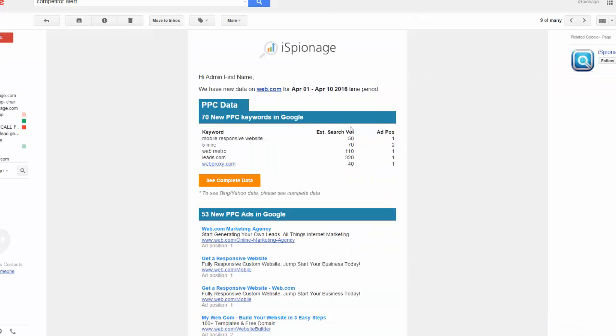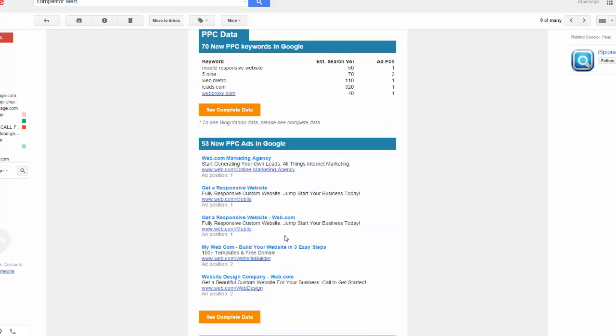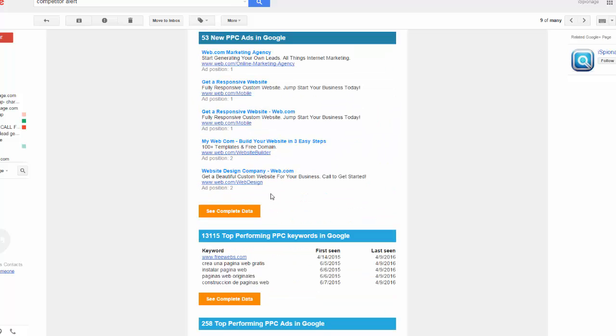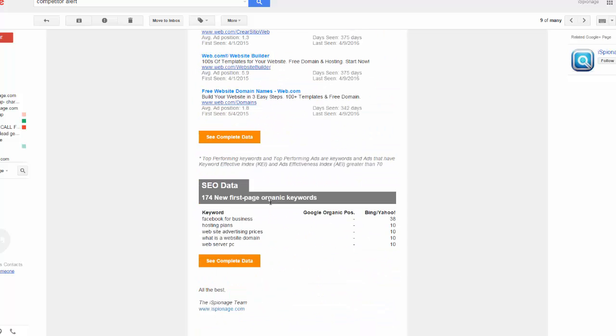We refresh our database normally between one to two weeks. What happens is we'll email you about all the keywords, new ad copies, and new organic keywords that your competitors are using.